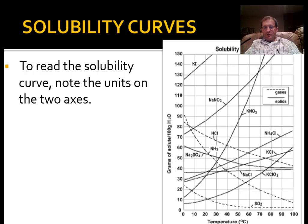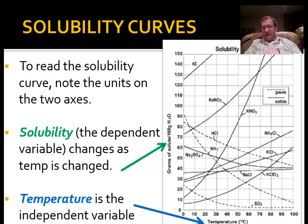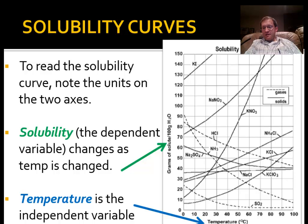To read the solubility curve, notice the two axes. On the y-axis you have solubility — hence the name solubility curve — and that's the dependent variable. On the bottom, temperature is your independent variable. In lab, we'll be recreating one of these curves — the relationship for one of the solutes shown here — and trying to see if our experimental curve matches the literature curve on the screen and on the sheet.